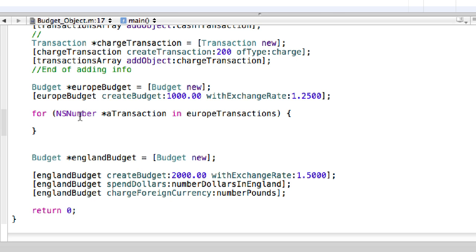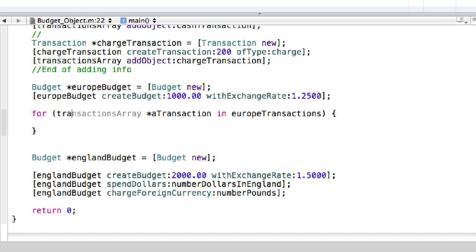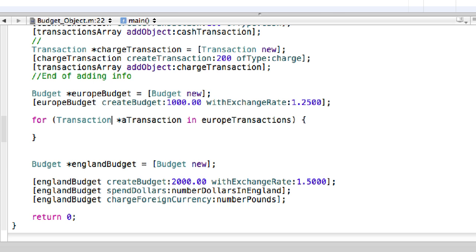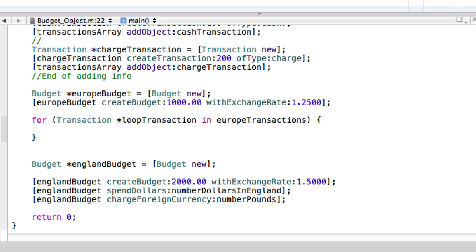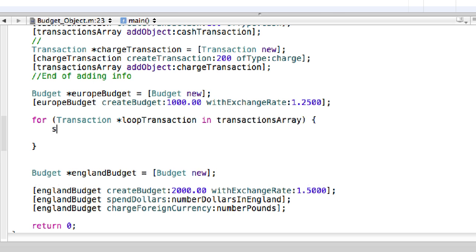Now we're on to the new switch statement that we're going to be adding. Leave the existing code the same, but first change some things with the for loop — we're still going to use it. Change the type to 'Transaction' and rename the loop variable to 'loopTransaction' because it's a little more descriptive. And it's not in 'europeTransaction' anymore — it's now in the 'transactionsArray'. Now we can actually code up the switch.